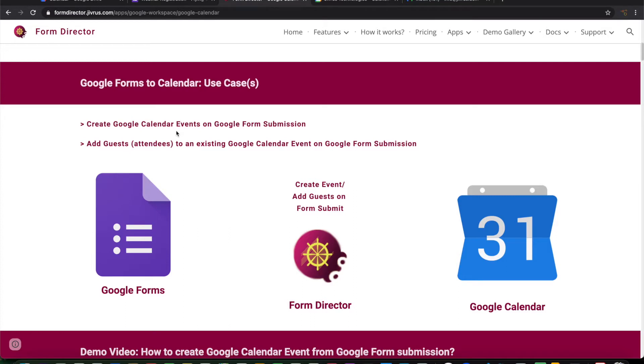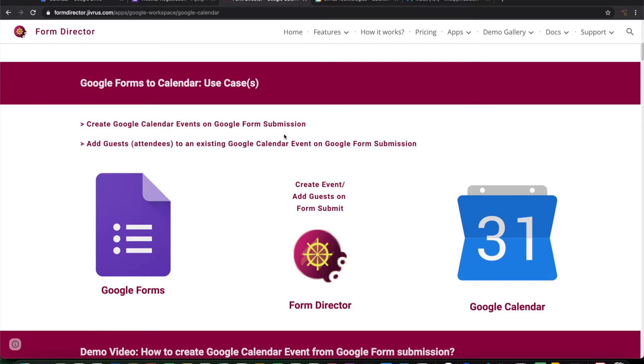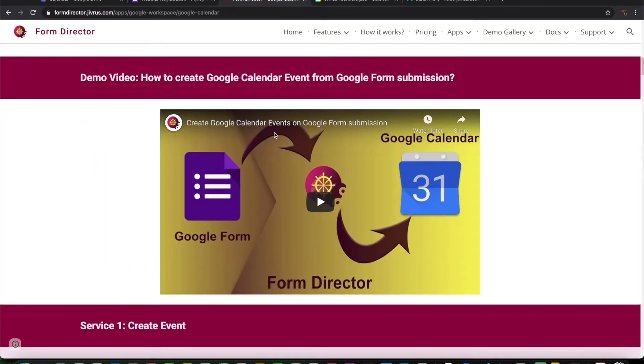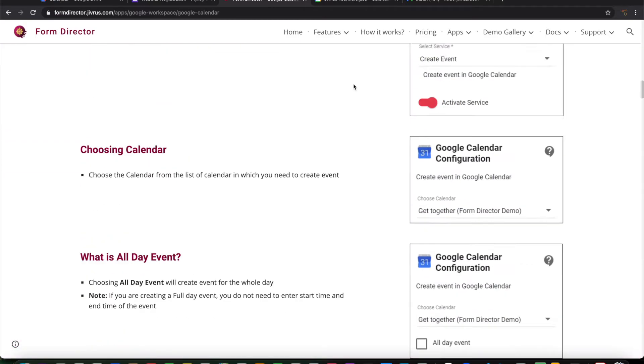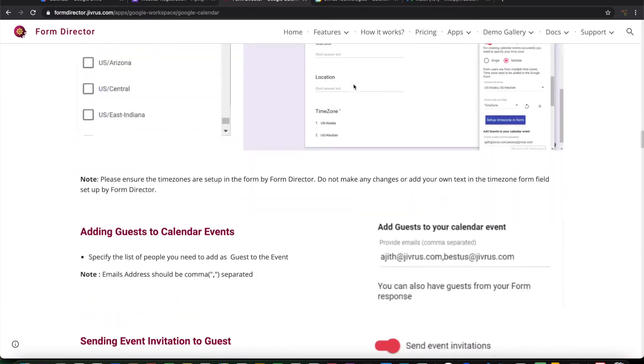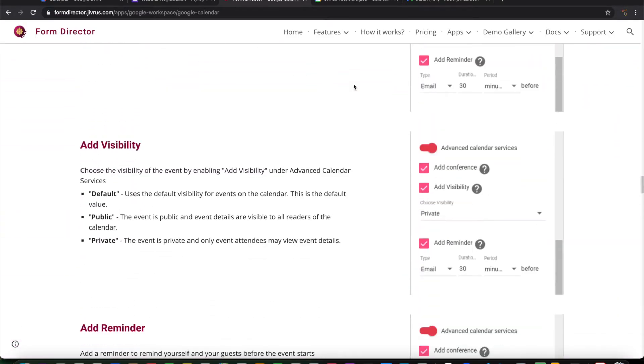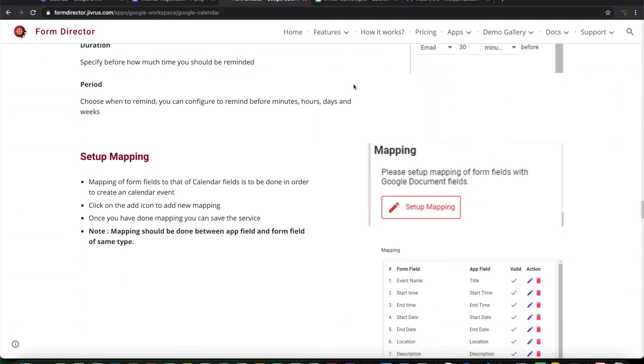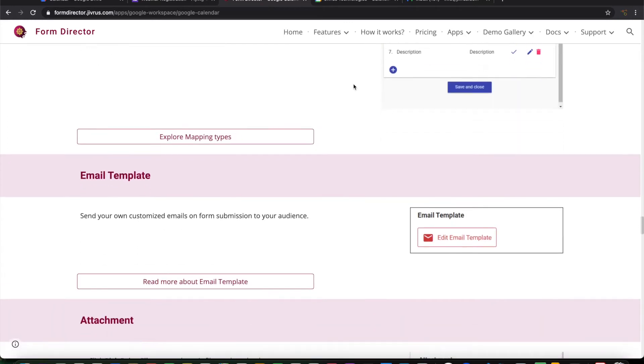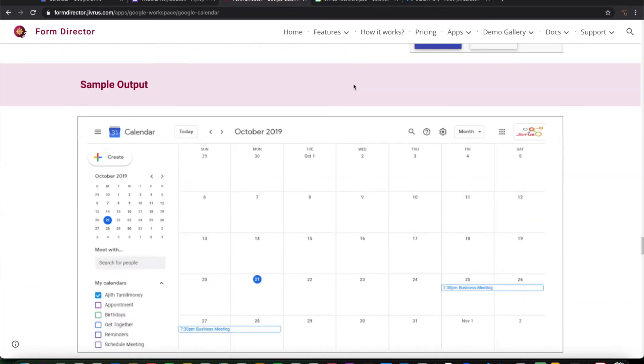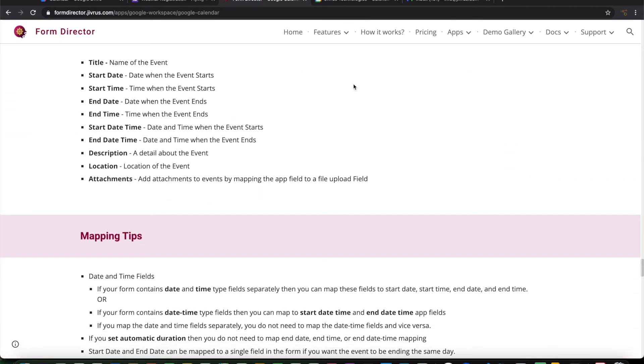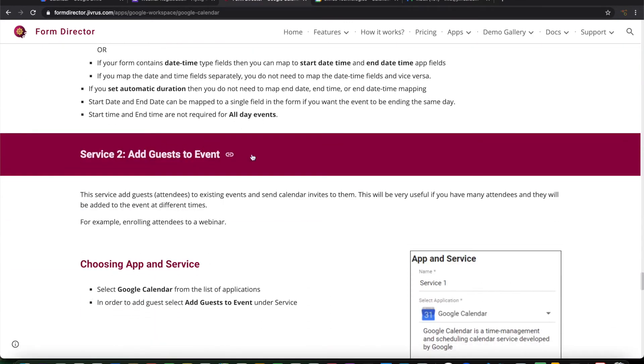Create a Google Calendar event on Google form submission. That's the first one. The second one is adding guests or attendees to an existing Google Calendar event. We already have a video for how to create Google Calendar event from a Google form submission. So this particular video is going to cover the second service, how to add attendees or guests to the existing Google Calendar event.